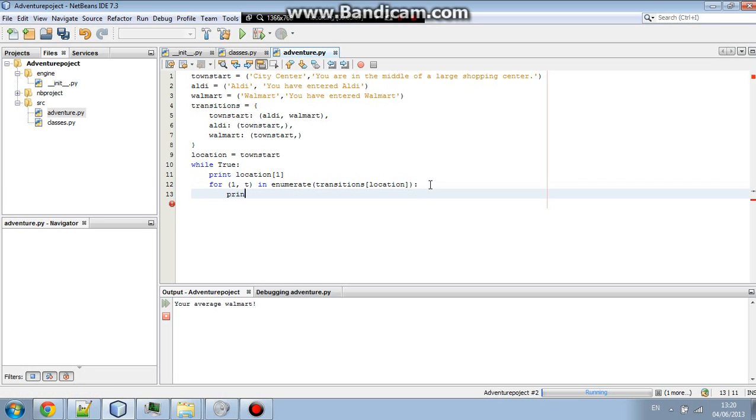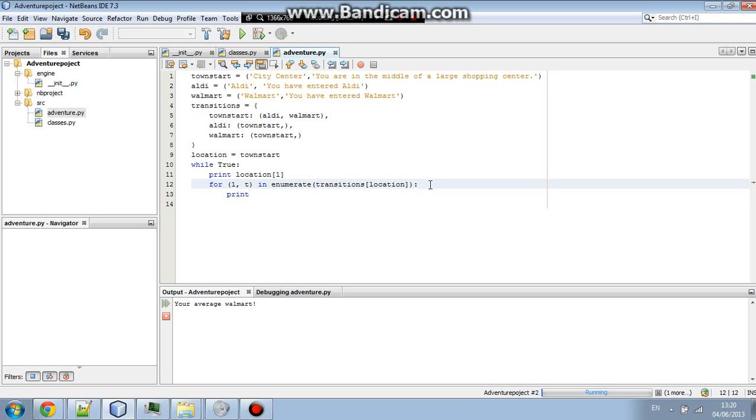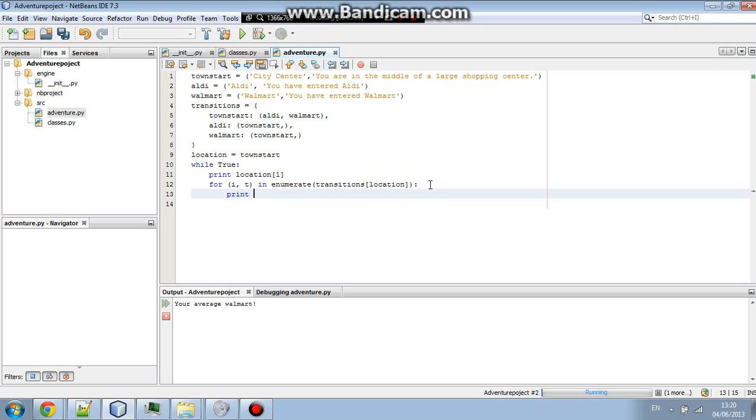Then we're going to go print. It's going to be I. That's not supposed to be one. Sorry if I confused you there. It's going to be print I minus one. So, I minus one, comma, space, T, with a zero.